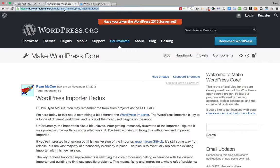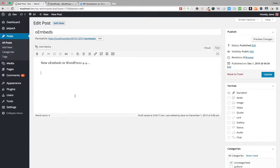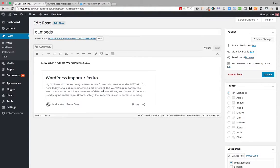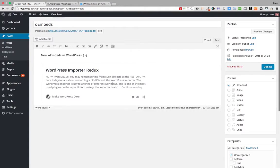I'm going to grab a URL from WordPress's core blog, paste that onto a new line, and right away you'll see what happens — we've got an embed. This is what your oEmbeds will look like for other websites that support it.